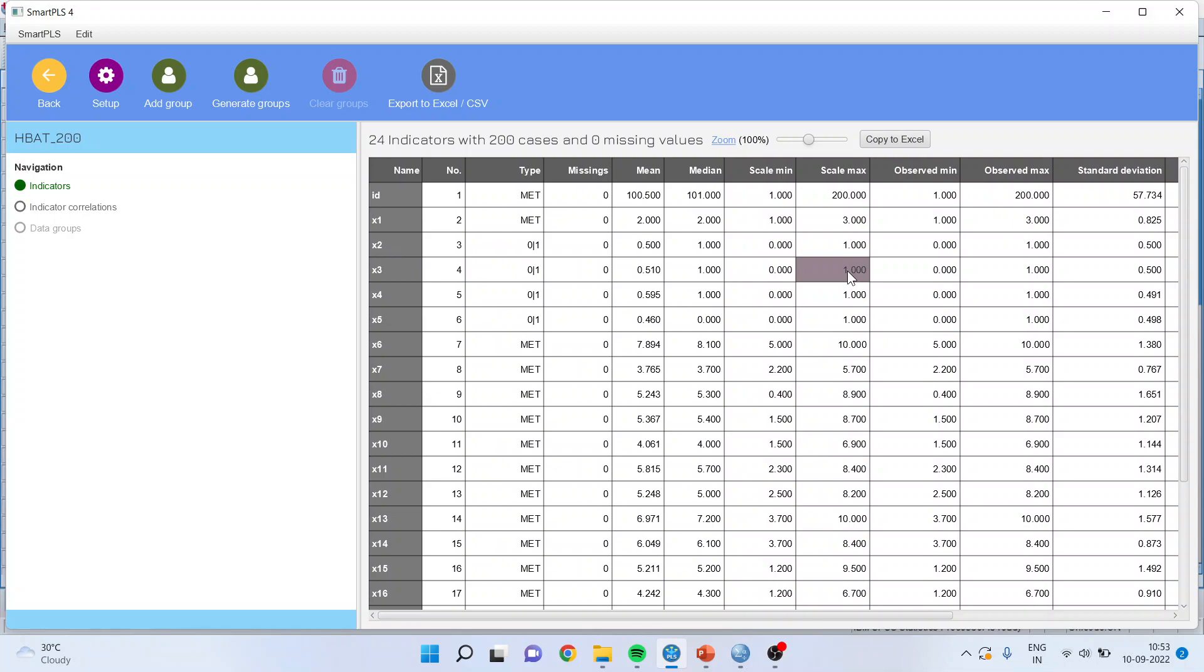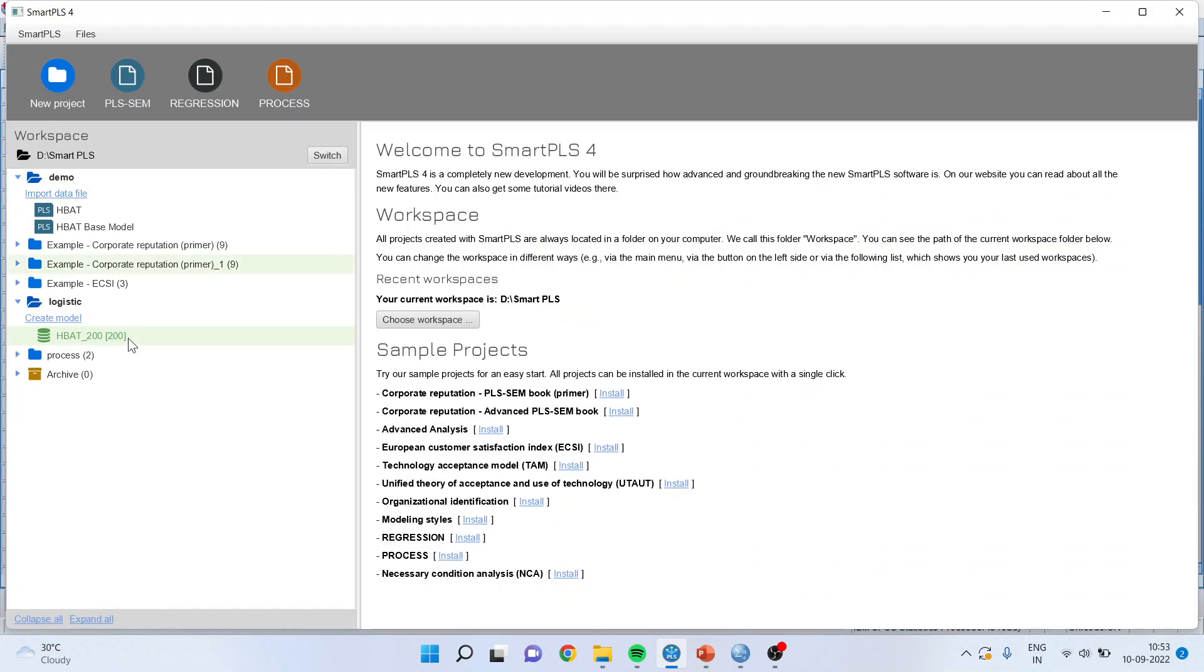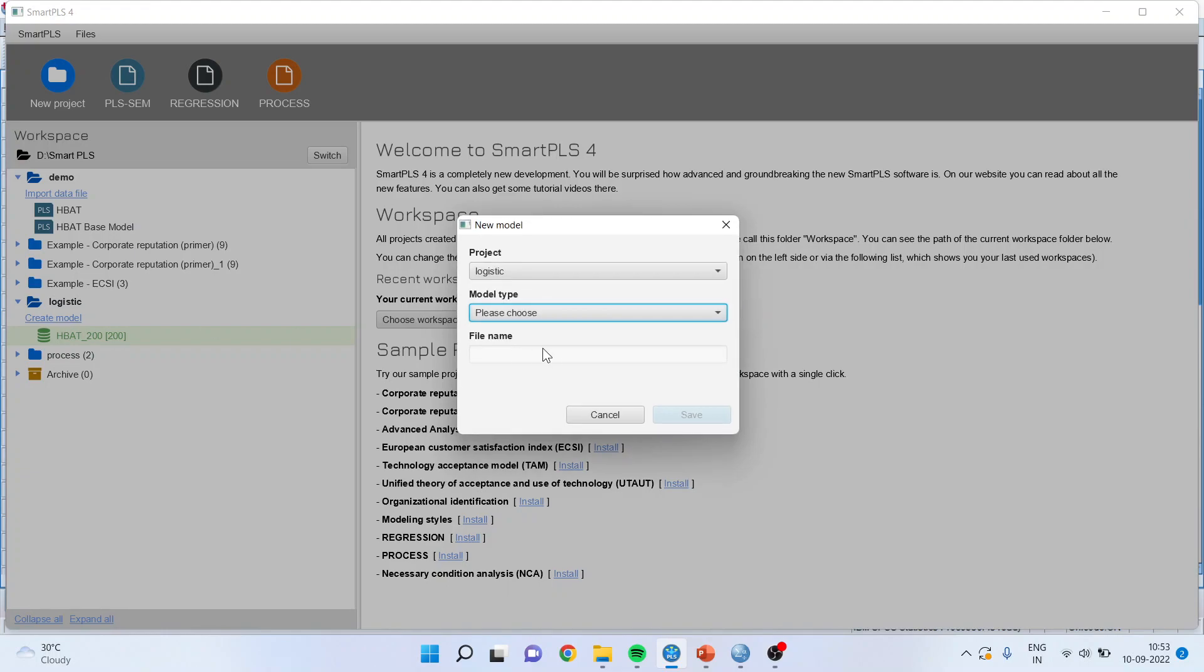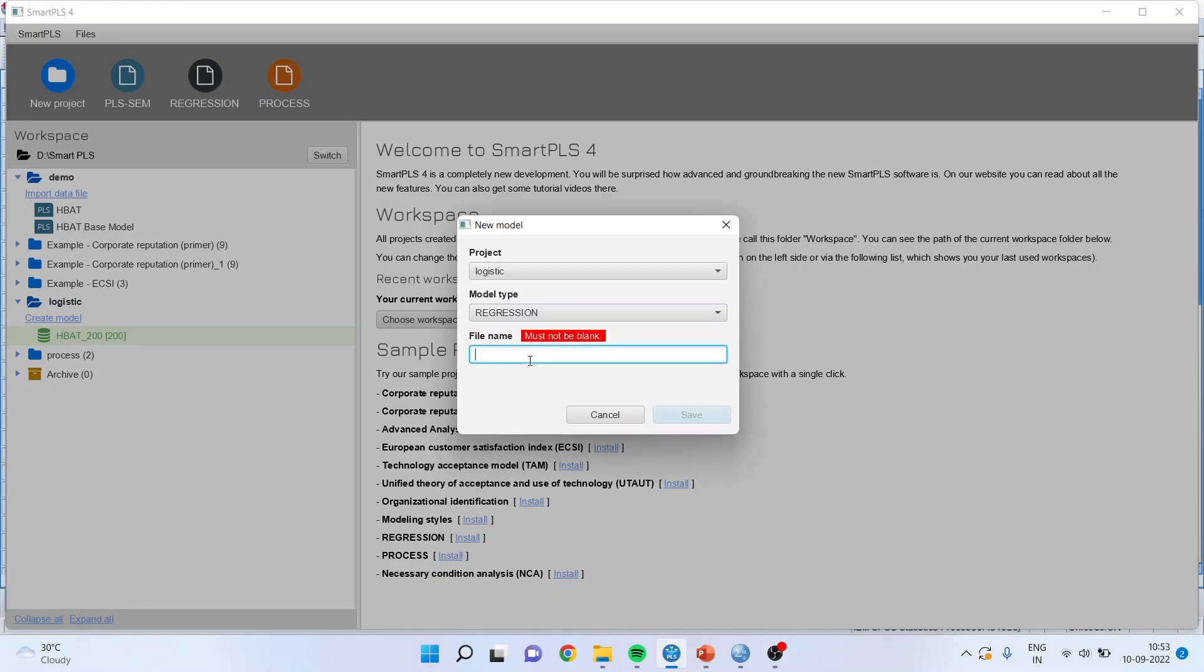So it will generate the basic descriptive statistics. I will press the back button. Now I will go and create the model. Make sure this time you select regression and I will give the name logistic regression. Save.